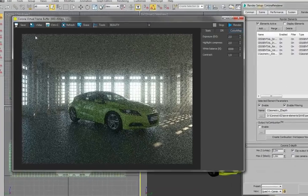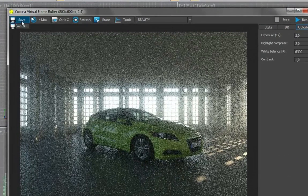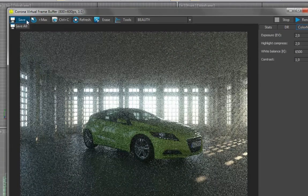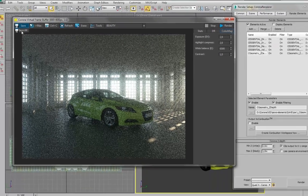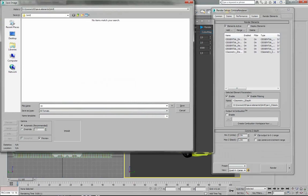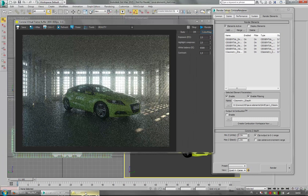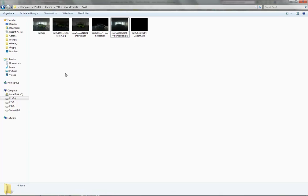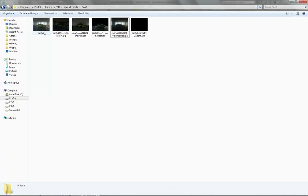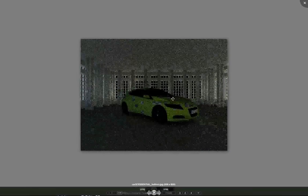We can just press and hold on this button and choose Save All. And then type the name. Let's call this car2 JPEG. And now you can see that all the files got saved again.